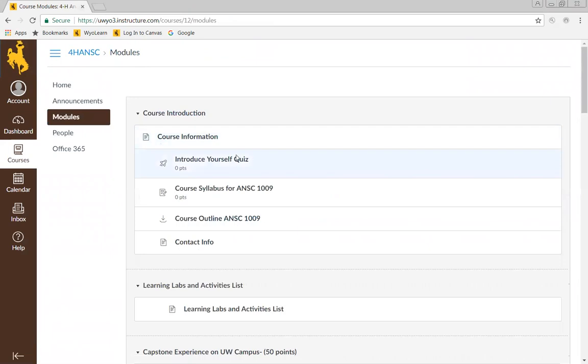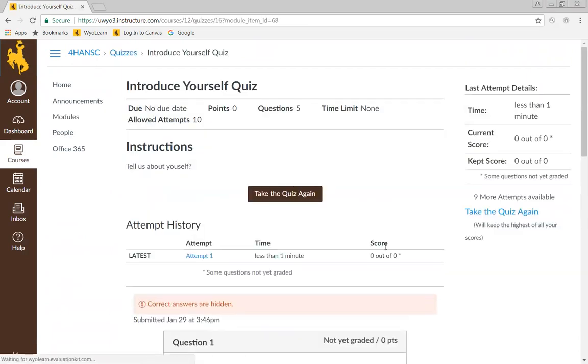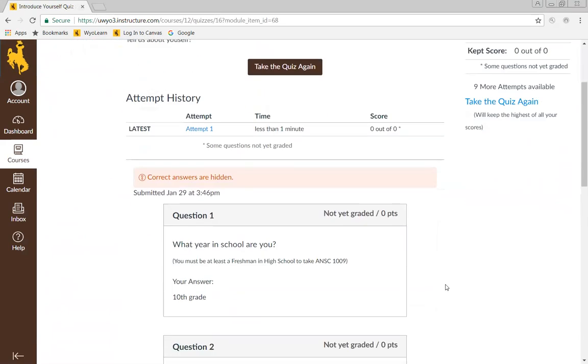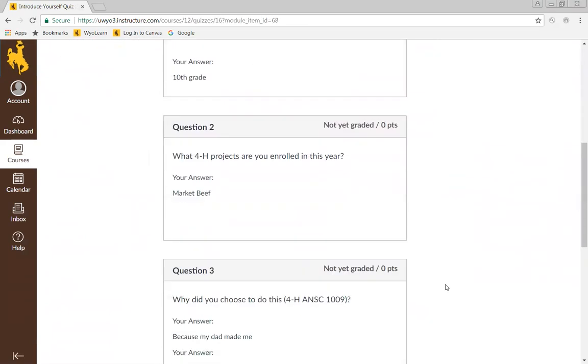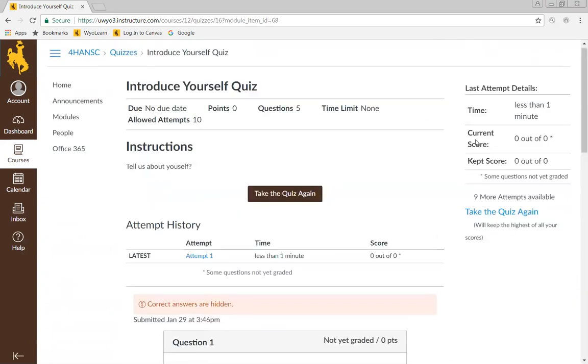Then there's an introduce yourself quiz, and that's just a quick quiz that we want you to take that has you tell us a little bit about yourself. Please go ahead and do that. If you click on it - I've already done this one - you go ahead and answer all these questions and then hit submit.